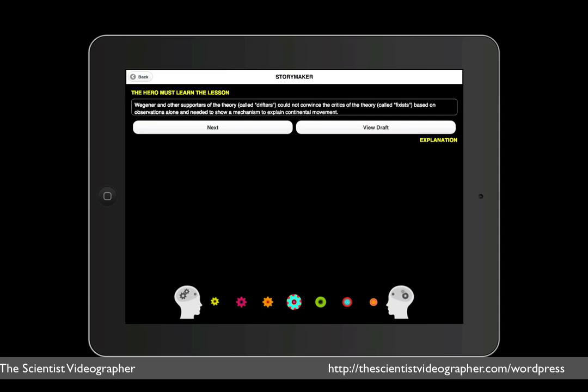In the next step, the hero must learn the lesson. So here's my rendition of the lesson learned. Wegener and other supporters of the theory, called drifters, could not convince the critics of the theory, called fixists, based on observations alone, and needed to show a mechanism to explain how the continents moved.